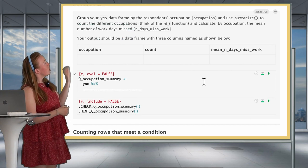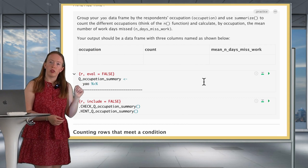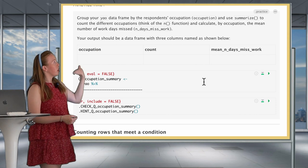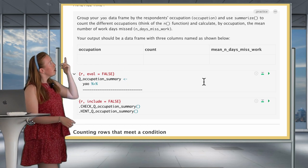Now it's your turn to practice. Using the occupation variable in the Yaounde subset, summarize and count the number of occupations, as well as calculate by occupation the mean number of workdays missed. You should be careful of any NA values. I'll see you back in a little bit to see another way of counting rows.